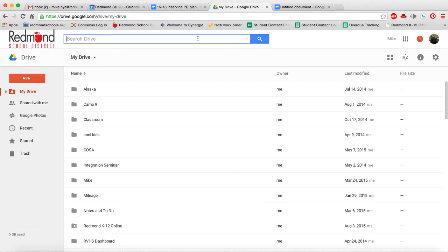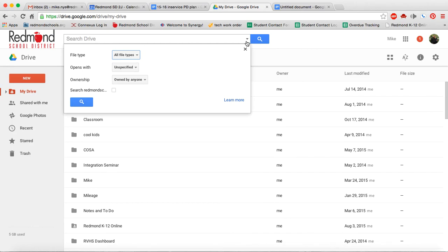I could literally just search a keyword here. And so it's going to search things like who made the document, who shared it with you, any content inside your document, the title of your document. It's just going to do a broad search in my Google Drive. Or I can actually tell it I've got some options.